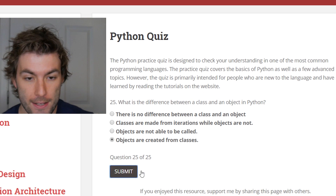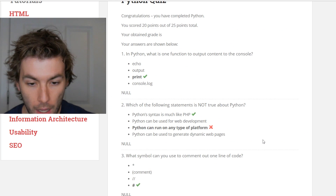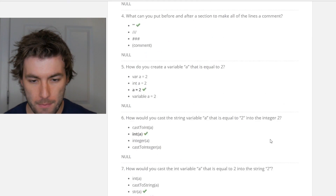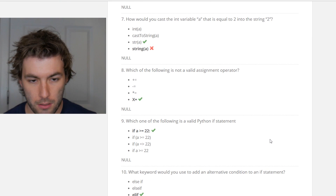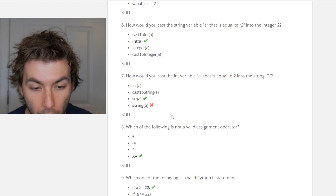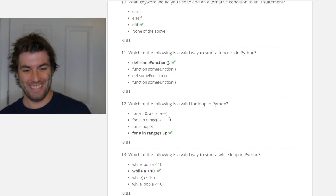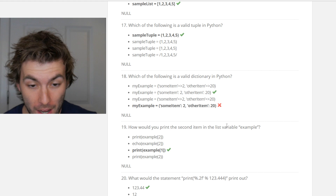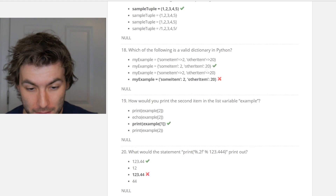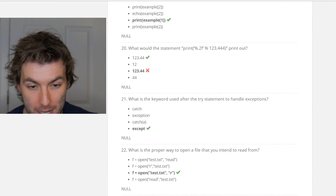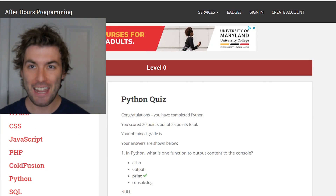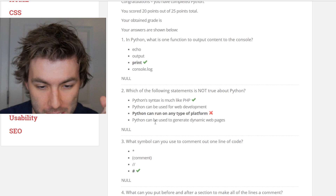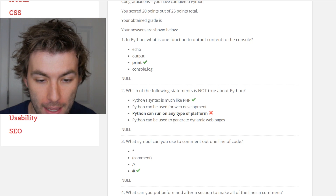Oh, I missed a couple. I scored 20 points out of 25. What did I miss? I'm an idiot sometimes. I think I was just reading way too quickly — I was saying the right answers and then clicking on the other things. This one I really didn't know the answer to, I'll admit that. Python syntax is much like PHP — apparently Python is pretty similar to PHP, whatever that is. What else did I miss?